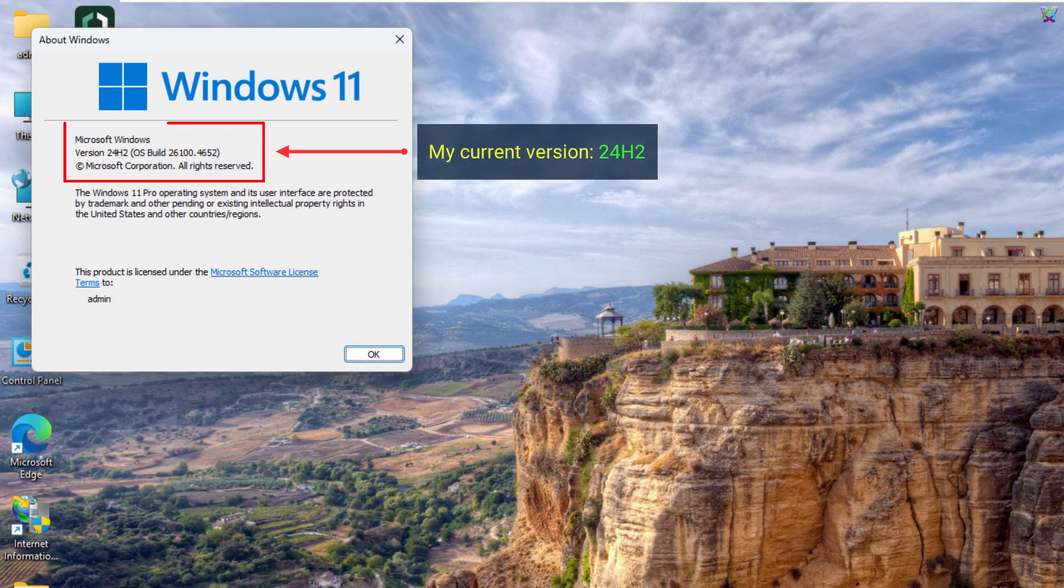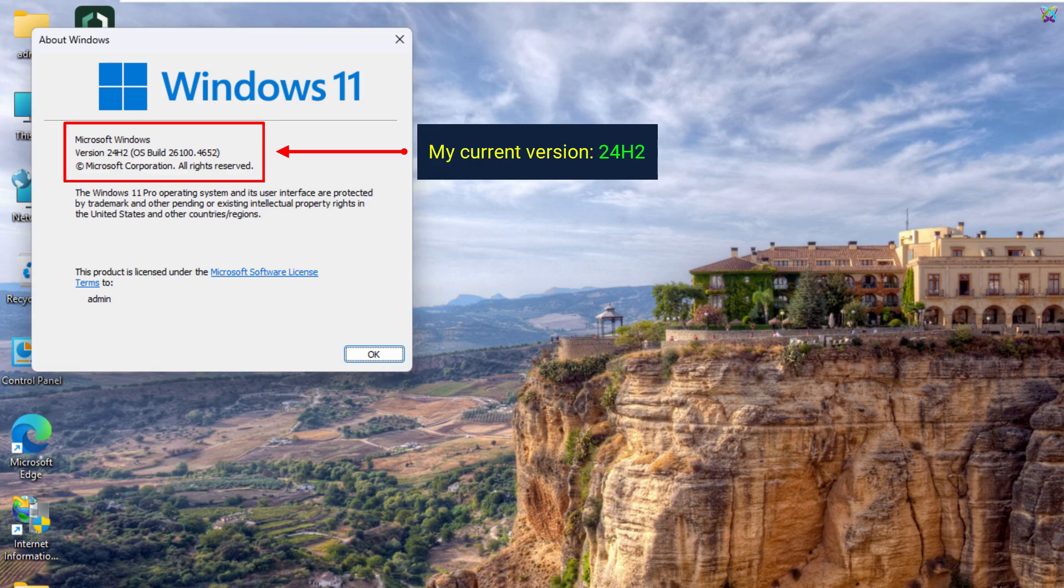To upgrade to Windows 11 version 25H2, make sure your computer is currently running one of the following versions: 22H2, 23H2, or 24H2.